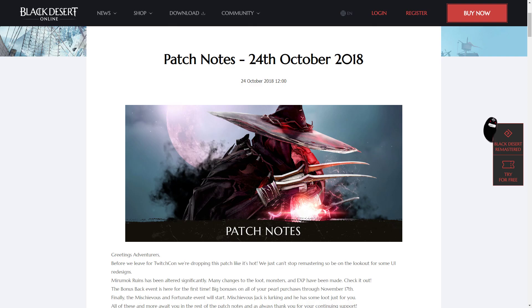Hey guys, and welcome to the patch notes for the 24th of October 2018 patch. In these patch notes, there's actually a few different things.